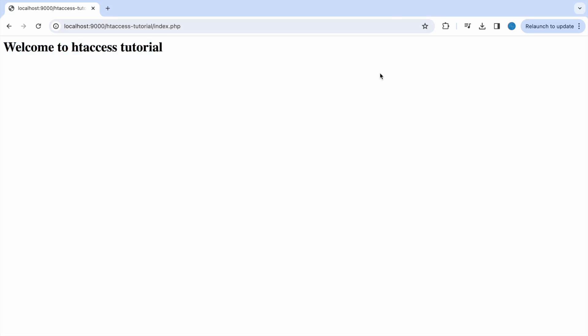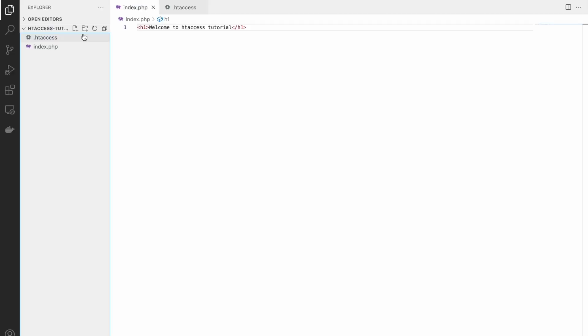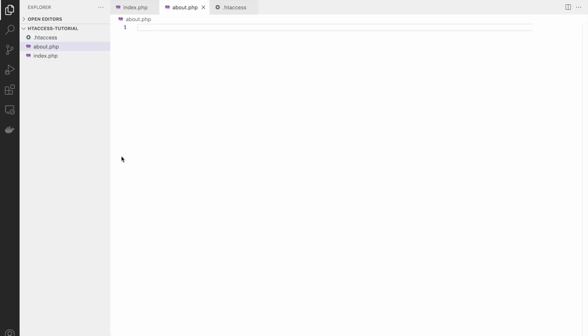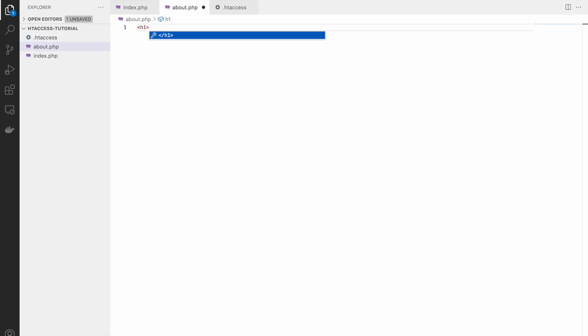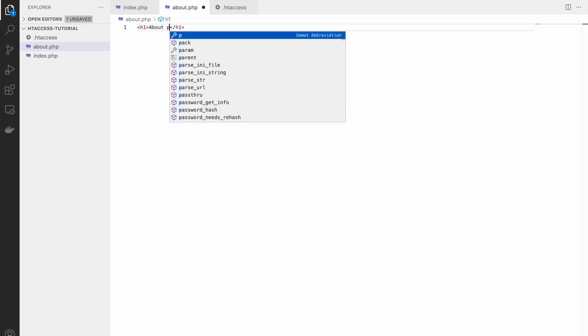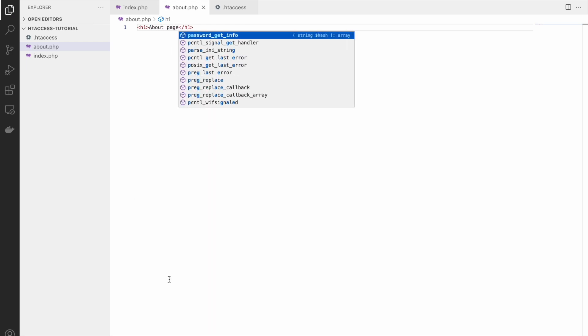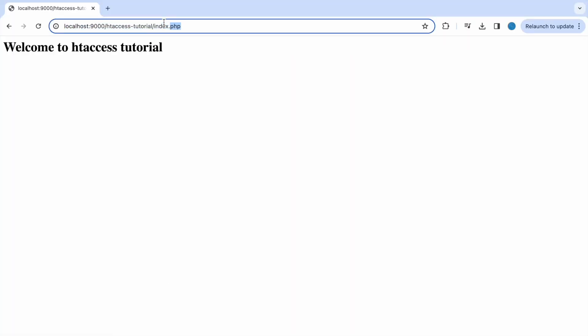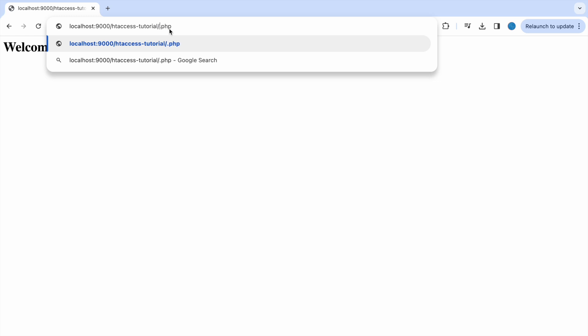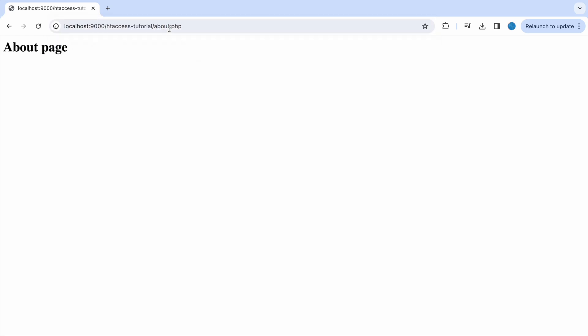Now let's create one more file - let's say about.php, and in that also let's put one heading 'About page'. Now let's check in browser. If I'll write about.php, now you can see it's opening about page.